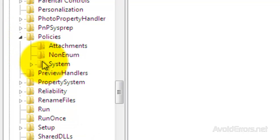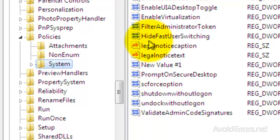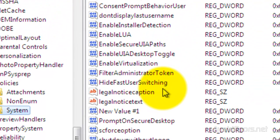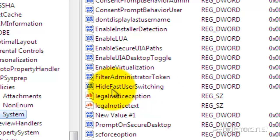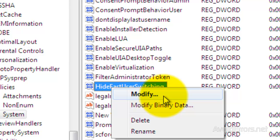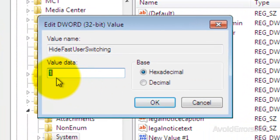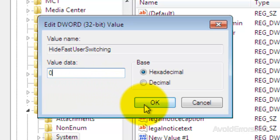Now you should look for HideFastUserSwitching right here. Right-click that and then click on Modify. If the value data is 1, then change it to 0. Now if it's 0, don't change it to 1, and click OK.